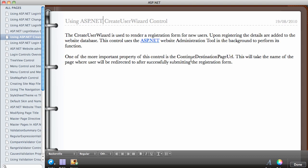In this video we're going to be looking at the CreateUserWizard control. This control is used to render a registration form for new users. Upon registration, the details are added to the website database. This control uses the ASP.NET Web Administration Tool in the background to perform its function — whenever you use the form on your website, it's actually using that tool to register users and add them to the database.